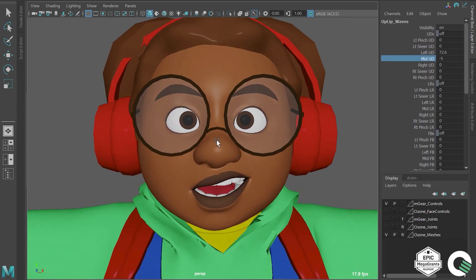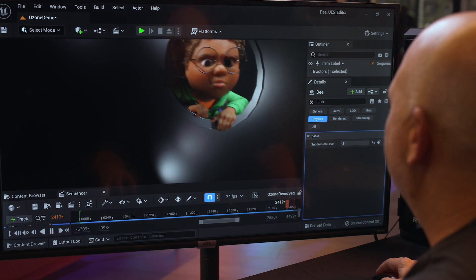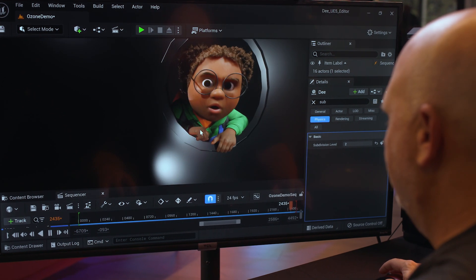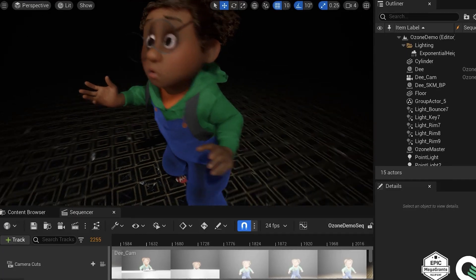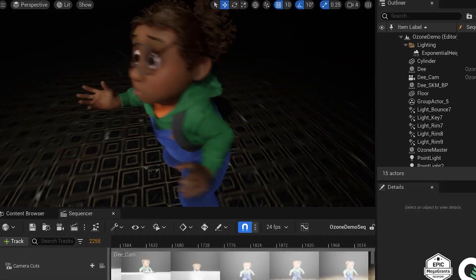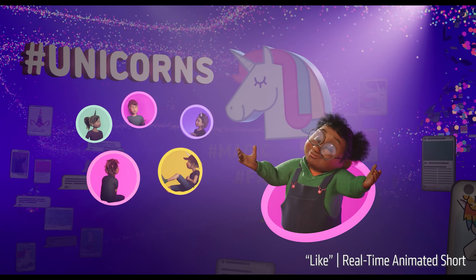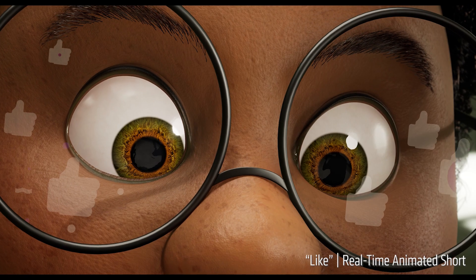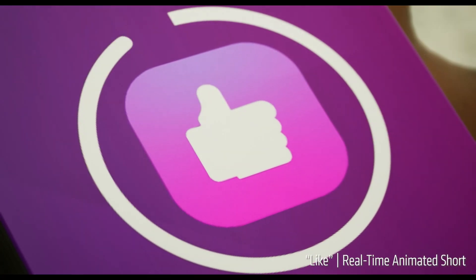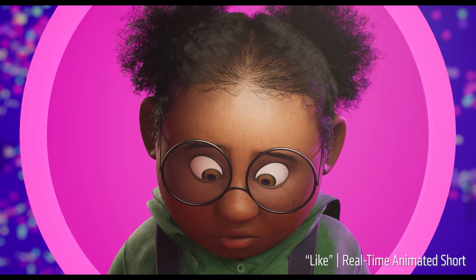Imagine a world where everything you go to the movies for — getting involved in these characters and these stories — you can now see on your computer, interact with, and they look exactly the same. All running in real time, and you can have a say in how the story ends. You can look around what's happening in the story to learn more about these characters. That's the future we're bringing: real-time storytelling with zero compromises.